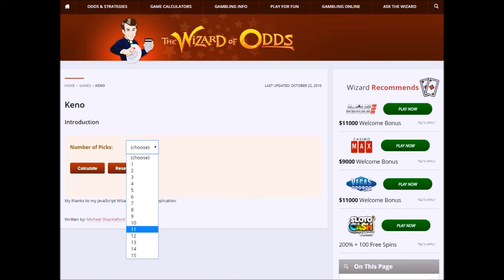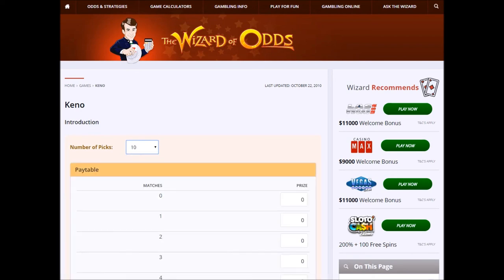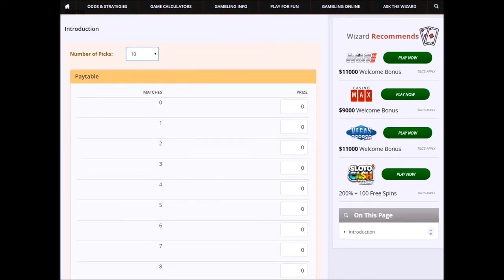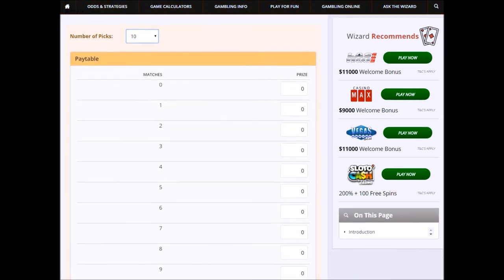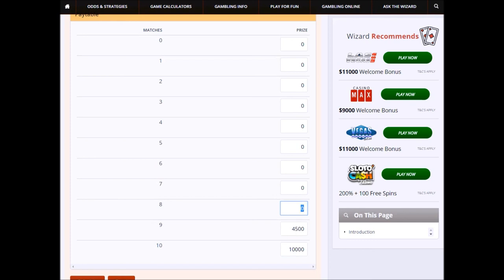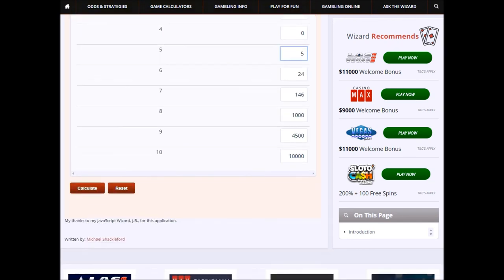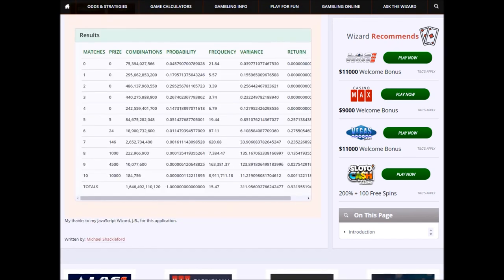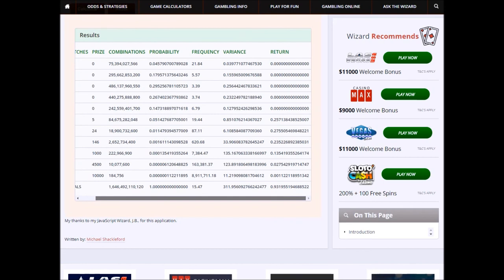I'll just show you the one for plain old Keno. Let's do that pick 10 pay table I just did. You may recall that getting 10 right pays 10,000. 9 pays 4,500. 8 pays 1,000. 7 pays 146. 6 pays 24. And 5 pays 5. Click calculate. And there we see everything. The probability of every win, the frequency, variance. And here we see the return.